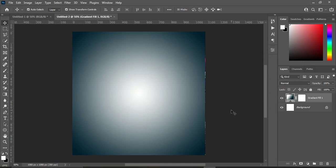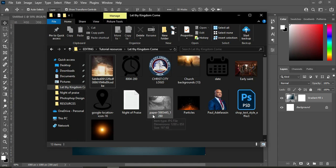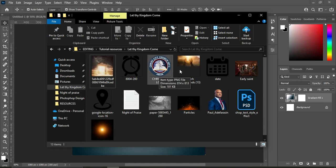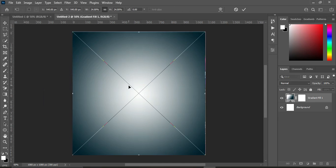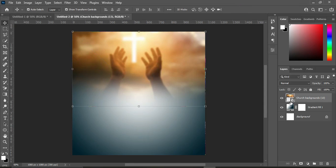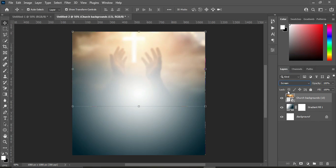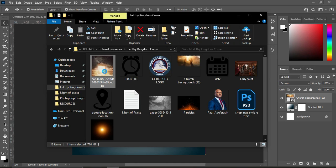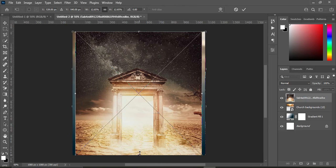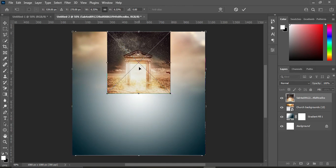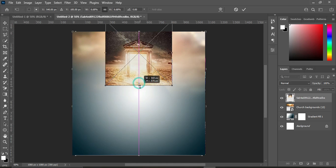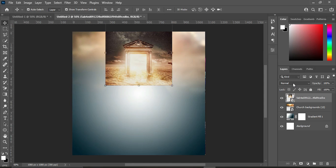Now we are going to import the backgrounds we are going to use in this tutorial. Go to your resource file and import the first background, drag it in, click OK. Then go to your blending mode and change it to Screen. For the second one, go back and import it, then reduce the size and drag it up. Change the blending mode to Luminosity.